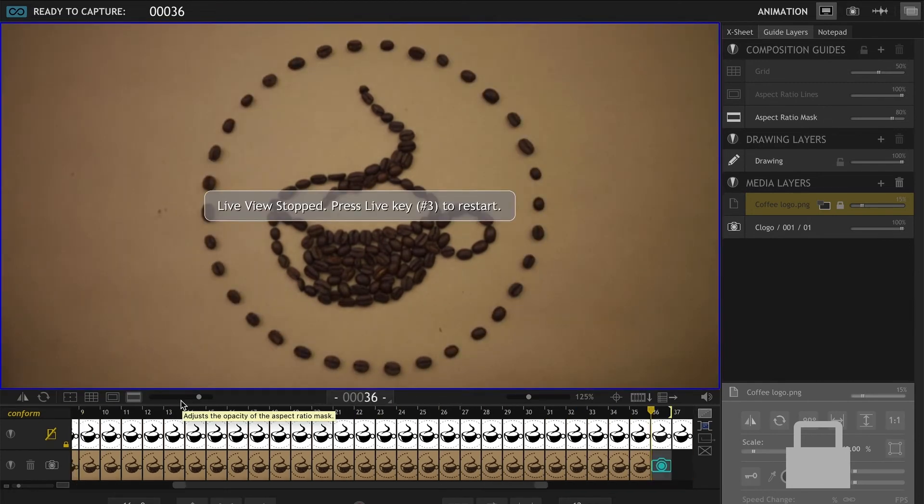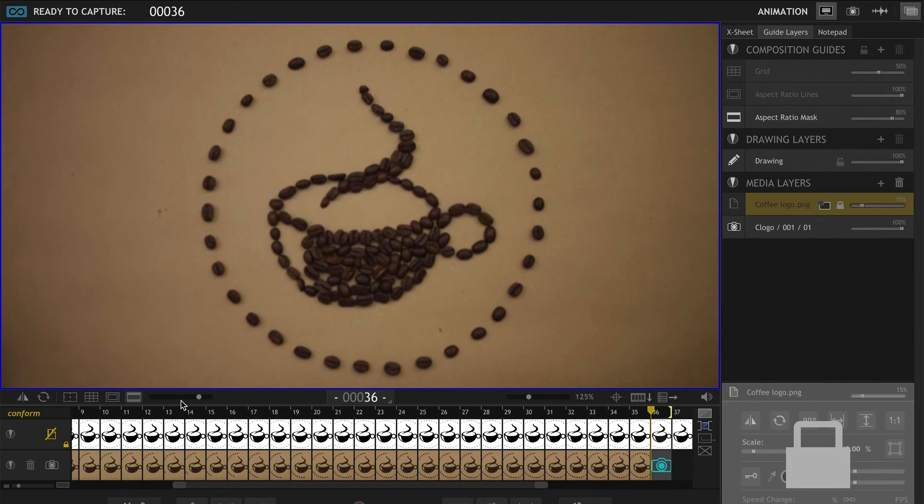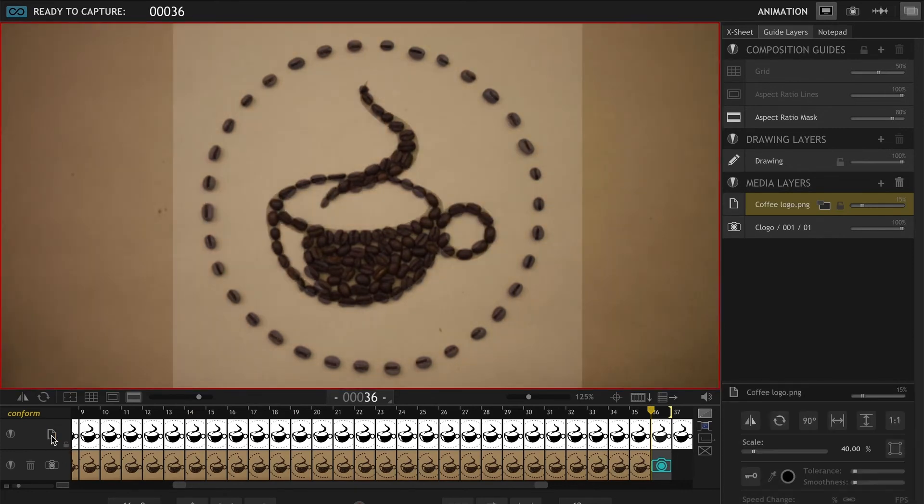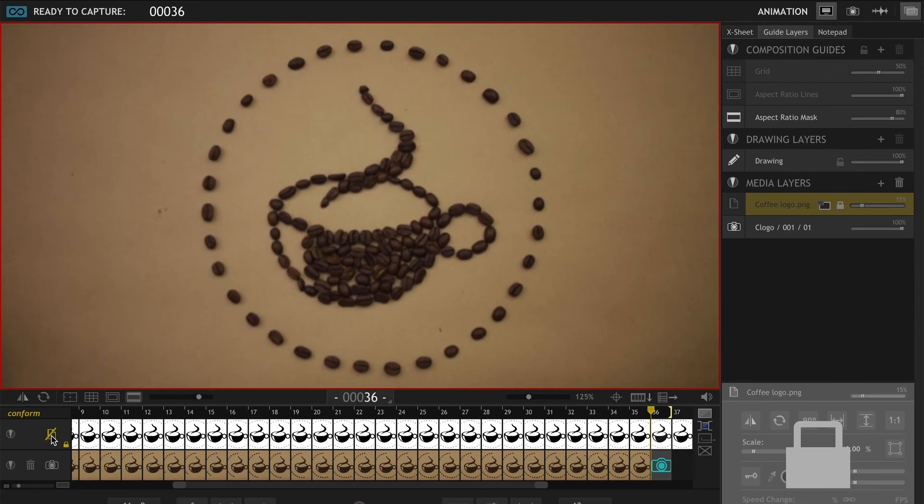So I just created a very simple stop-motion using my reference layer. I hope this inspires you to come up with stop-motion ideas. This was a pretty quick stop-motion. You might want to spend a little bit more time on yours.